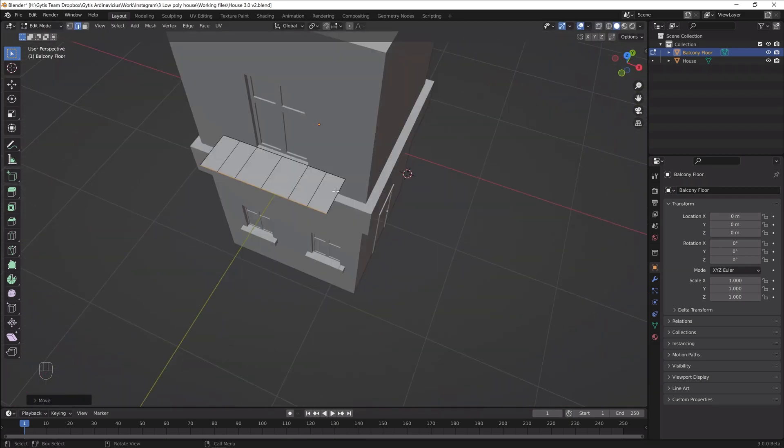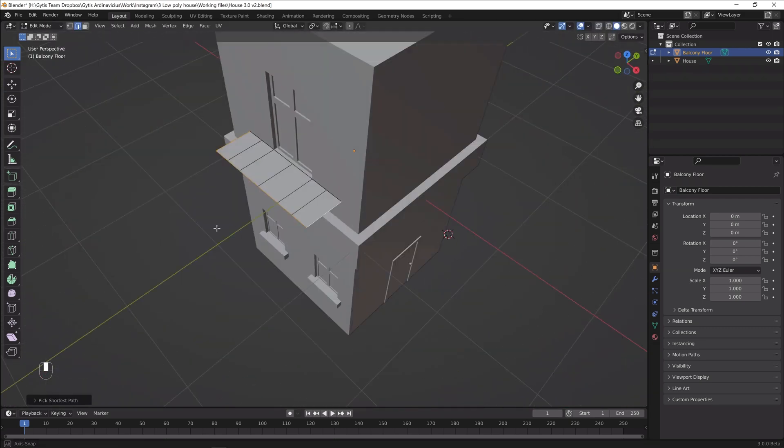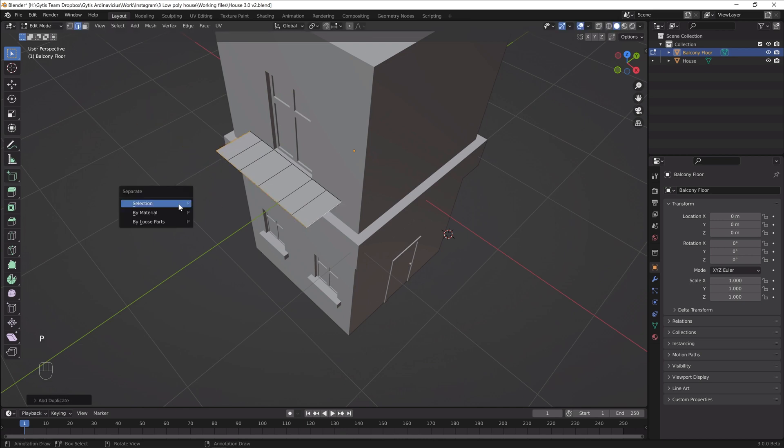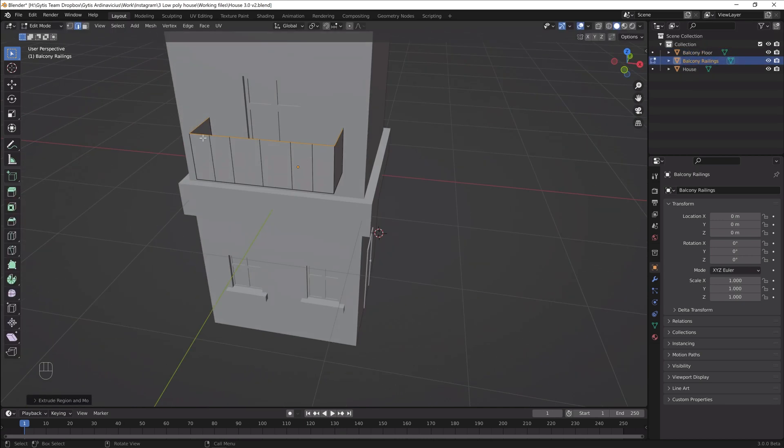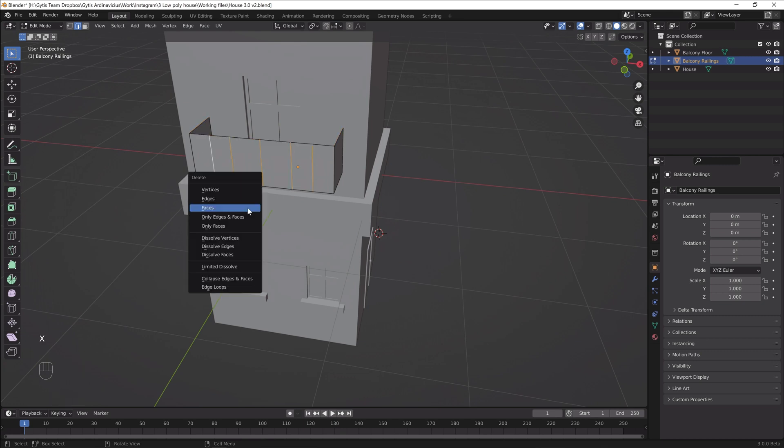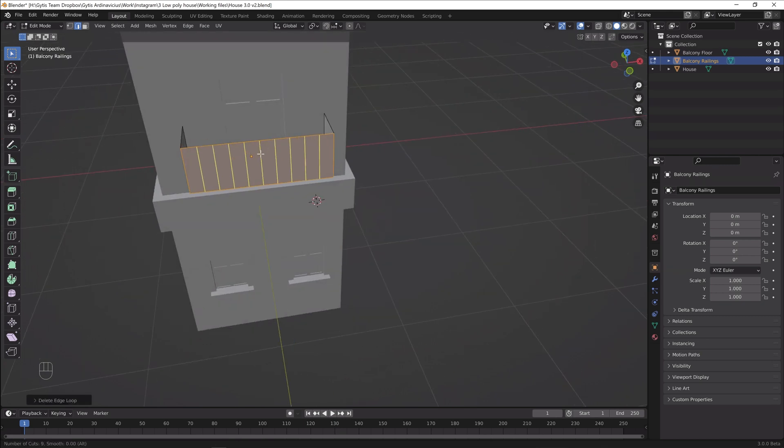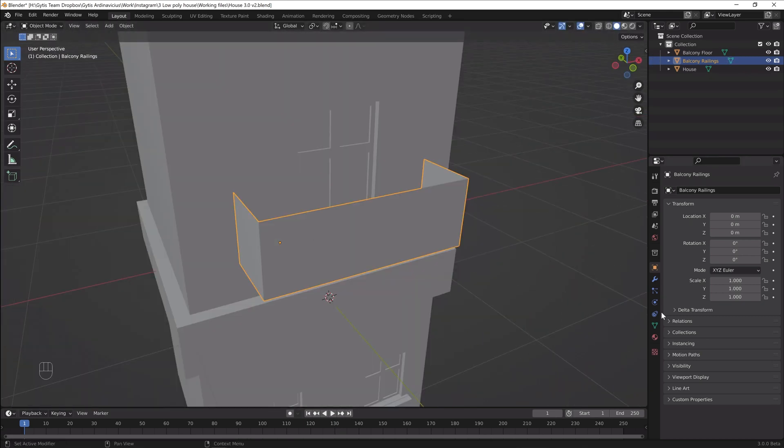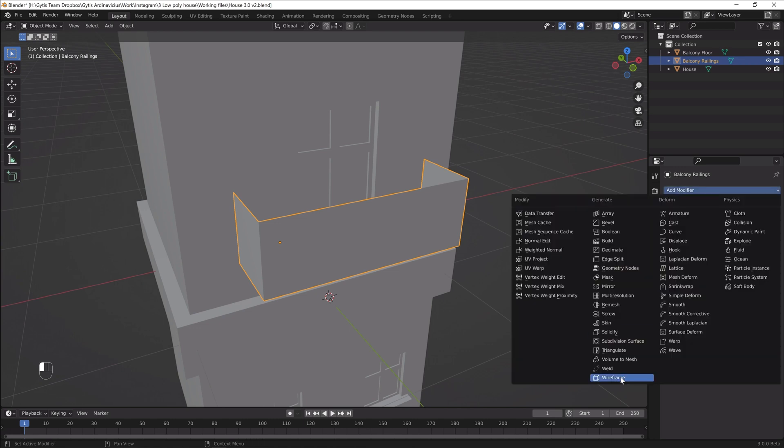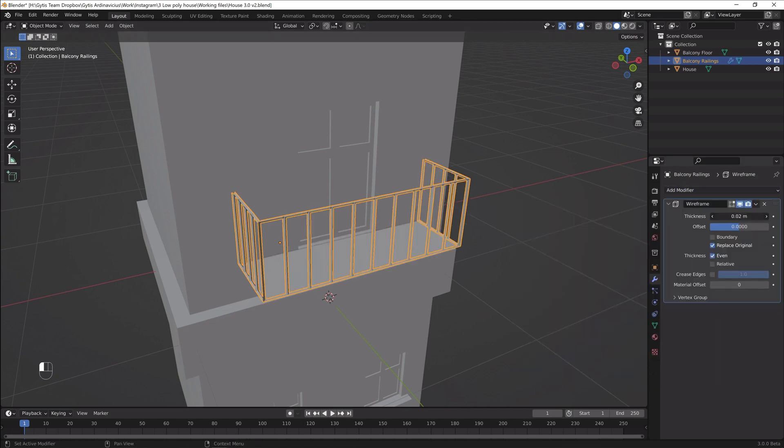Again I'll select the edges of the balcony floor, duplicate, separate and extrude. It will be the balcony railings. Let's delete the geometry on the railings and add symmetrical loop cuts. Apply the wireframe modifier and voila.